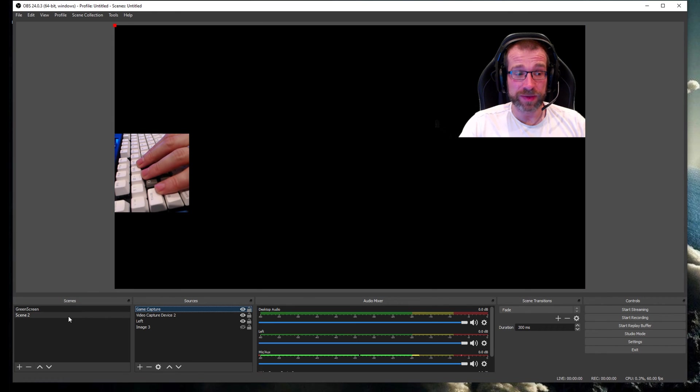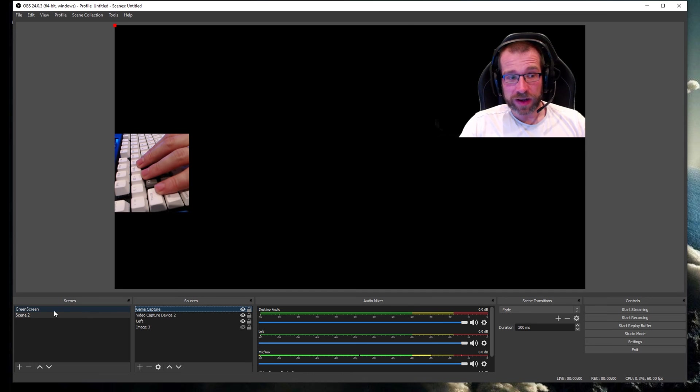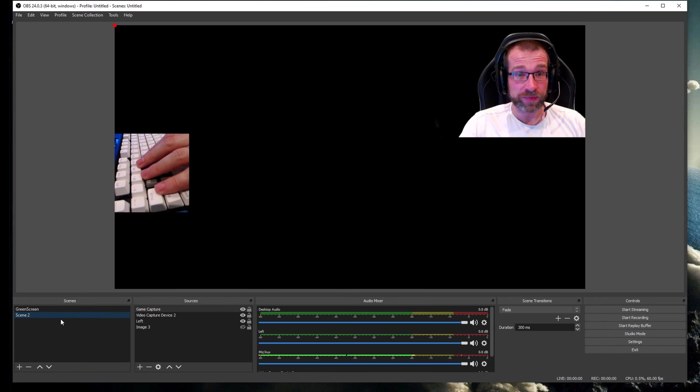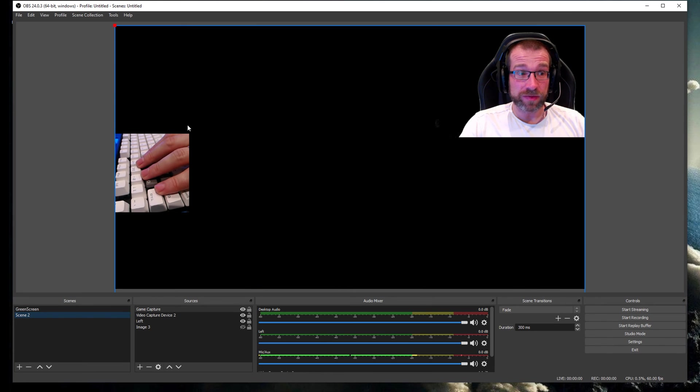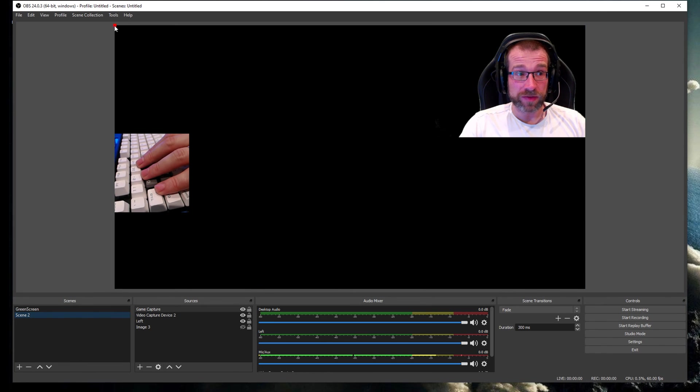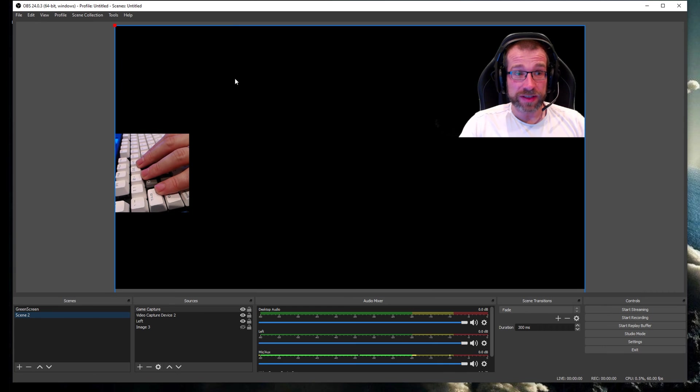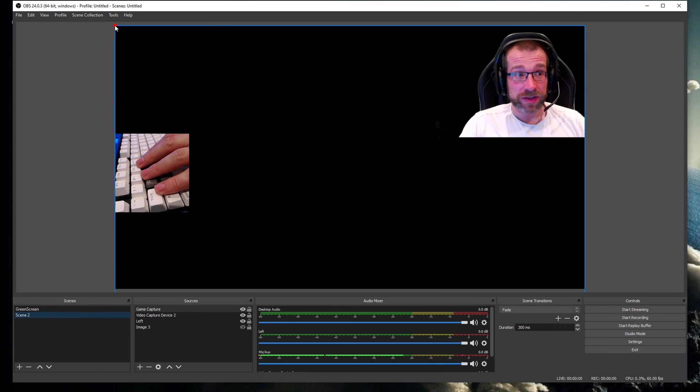Why this actually happens is because you have another scene set up that already has game capture in it. You can see here I've got game capture in a different one and that causes some problems between the different scenes. However, it is possible to fix this and it's a really easy fix.